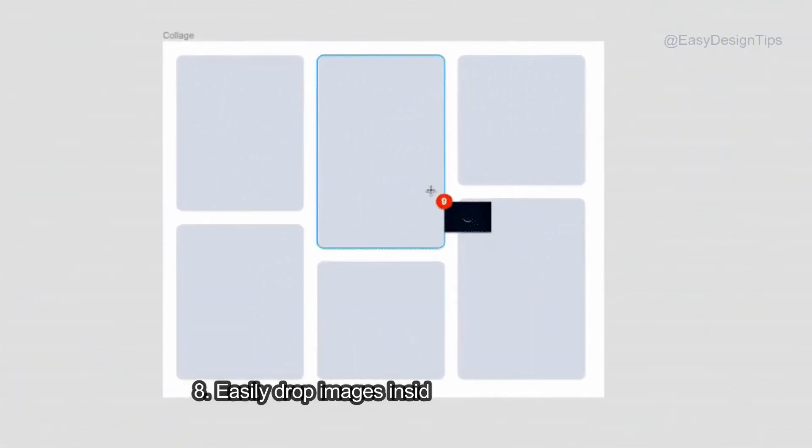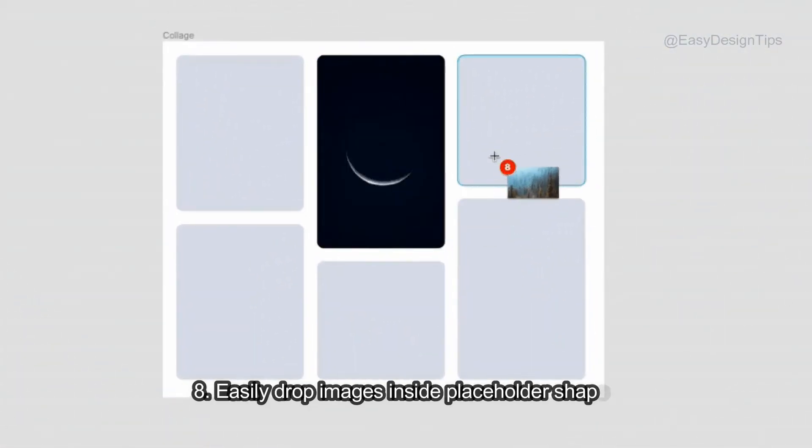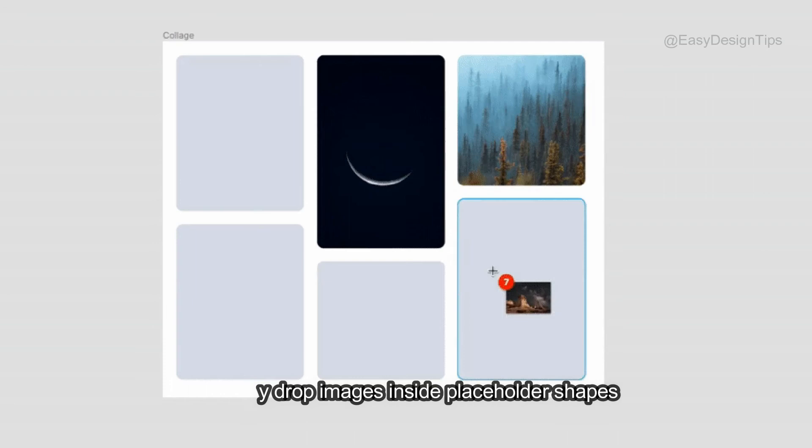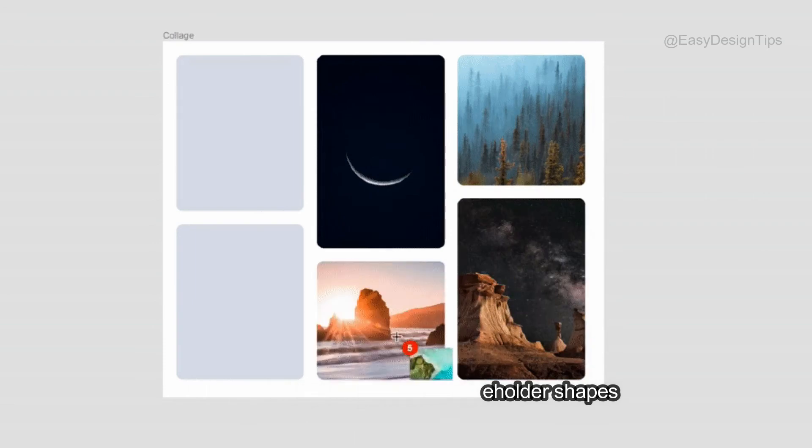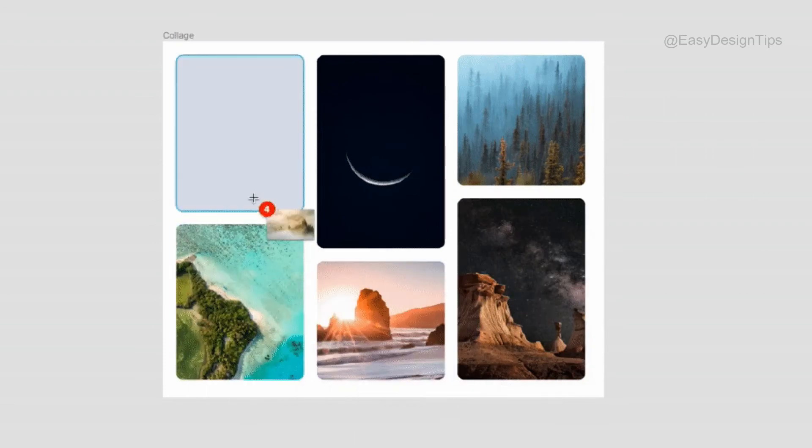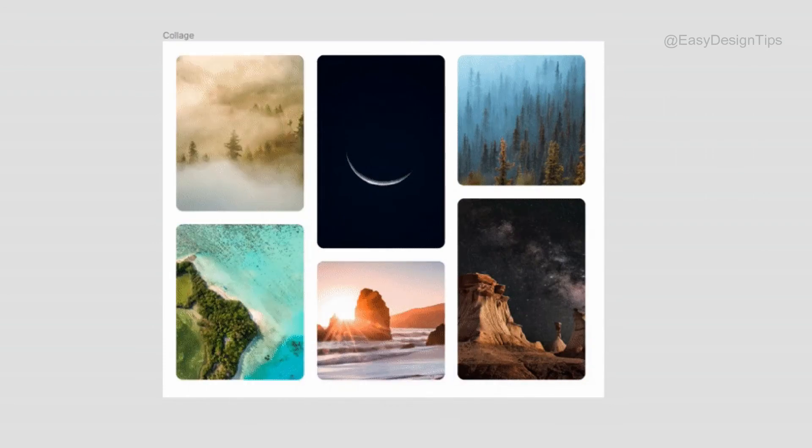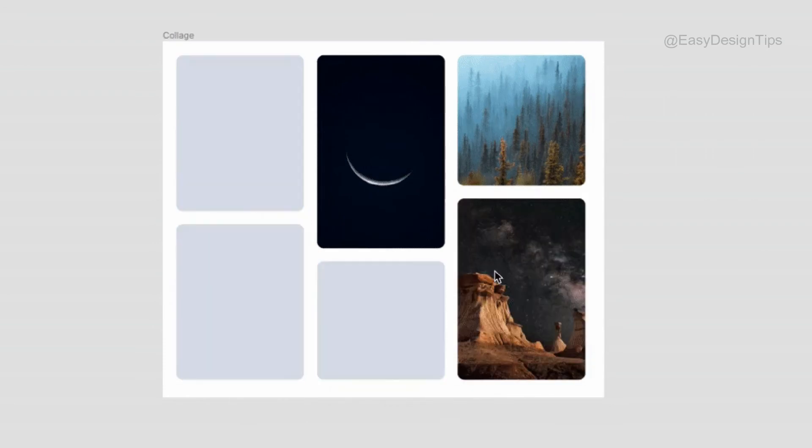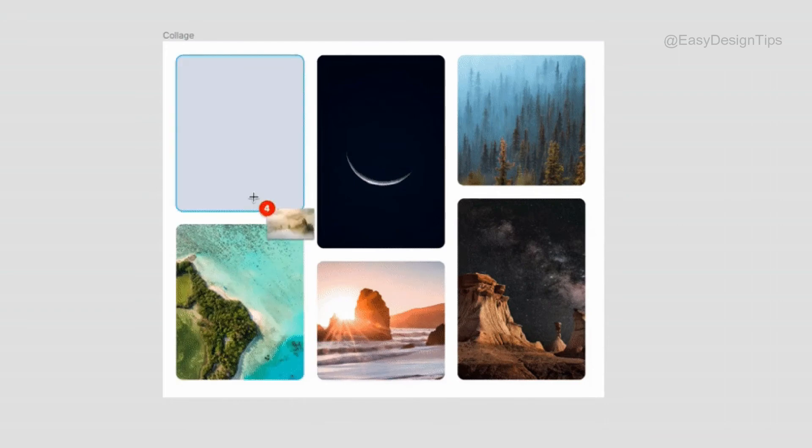Easily drop images inside placeholder shapes. CMD plus Shift plus K to replace the fill of shapes or frames with a bunch of images.